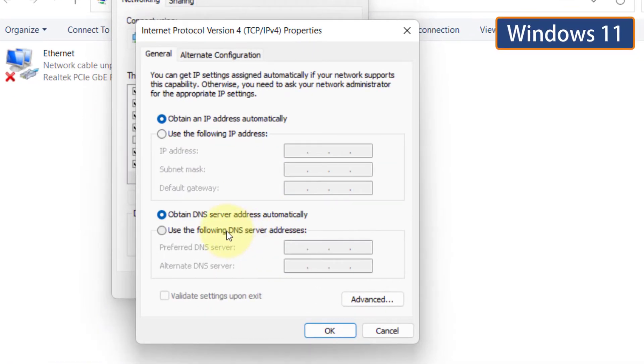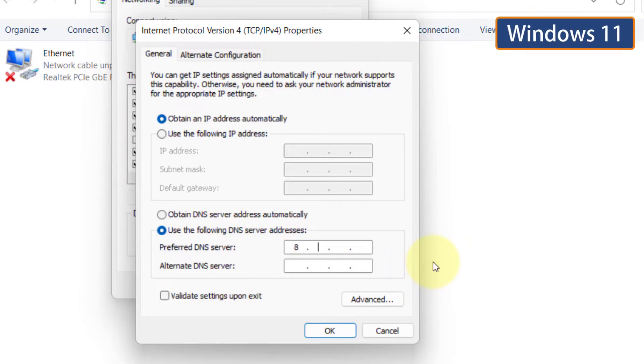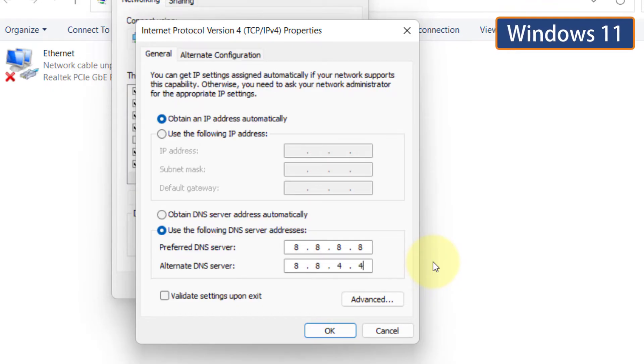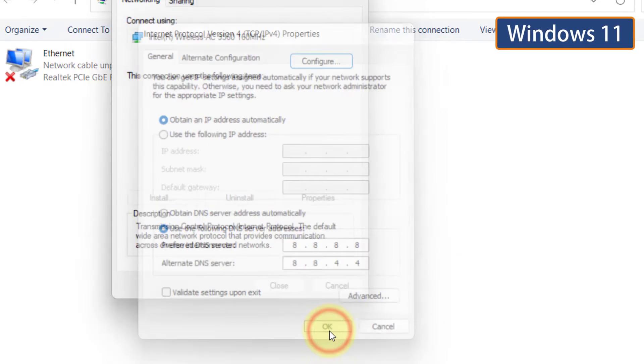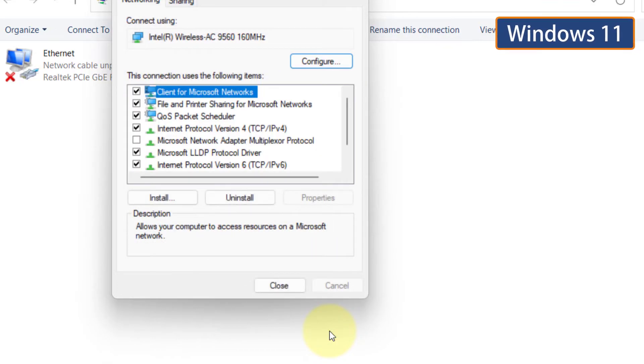Click on Use the following DNS server addresses. Then enter 8.8.8.8 in the first row, and 8.8.4.4 in the second row. Click OK. Now check your internet connection.